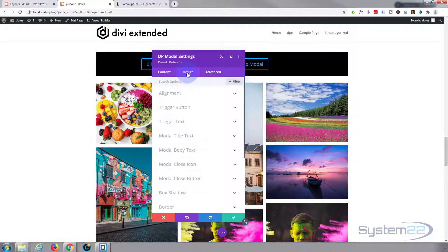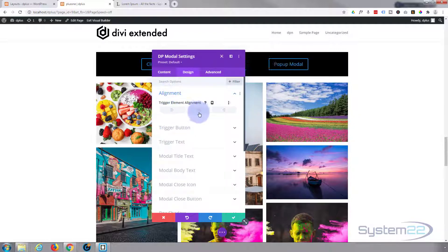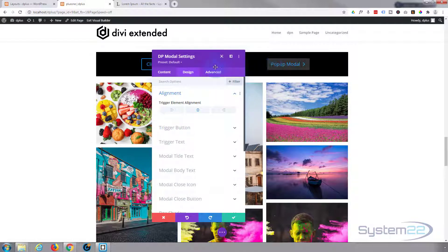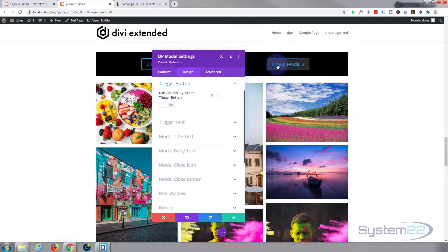Let's pop over to our design. Alignment - trigger element alignment - I'm going to pop mine in the middle. As you can see it's right there.